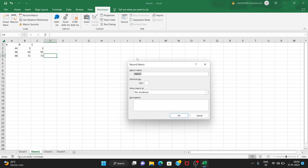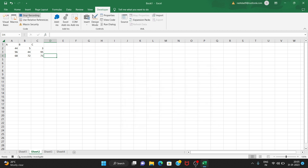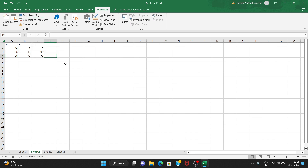Click Record Macro, name it Macro1, and click OK. Now we are recording the macro. There is a Stop Recording option visible. We need to carefully perform the exact steps we want the macro to record.